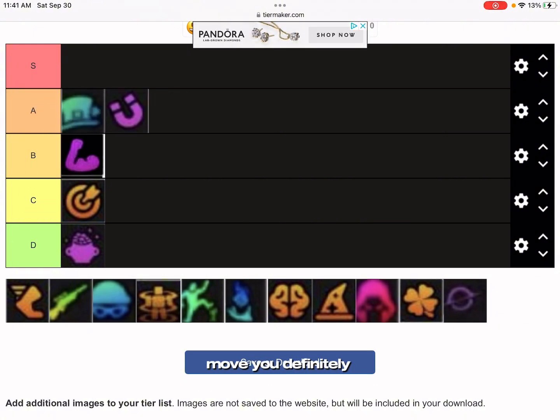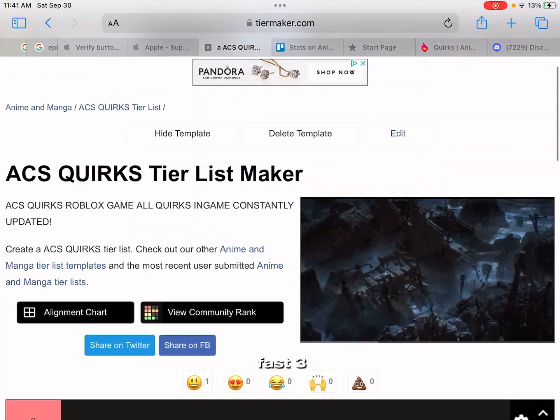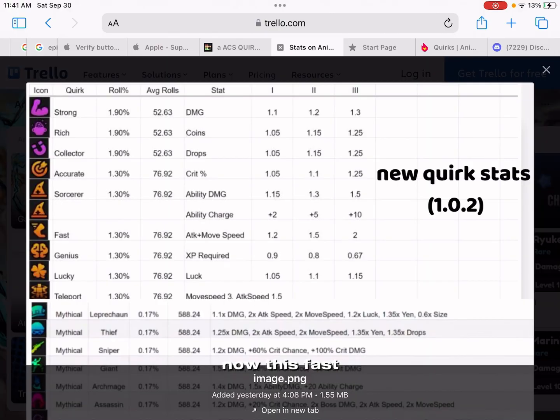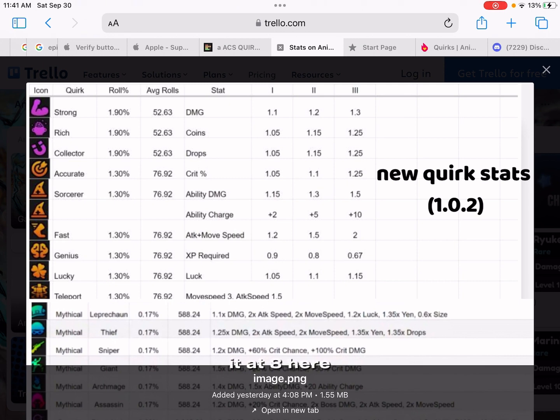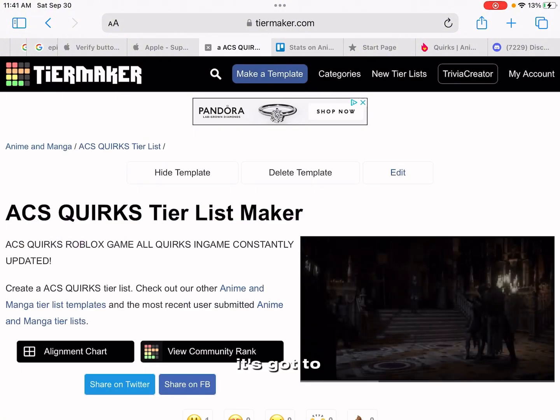Fast, this Fast I'm putting at A tier. You already know, attack 2 and move speed 2, it's gotta be one of the best normal ones, so I'm gonna put you in A tier.